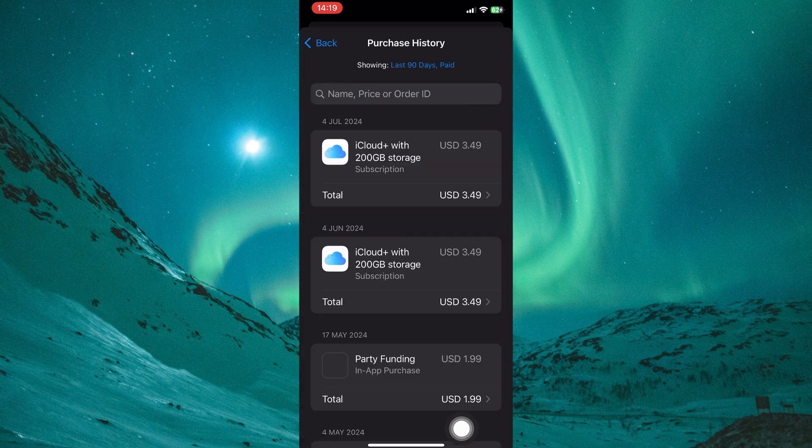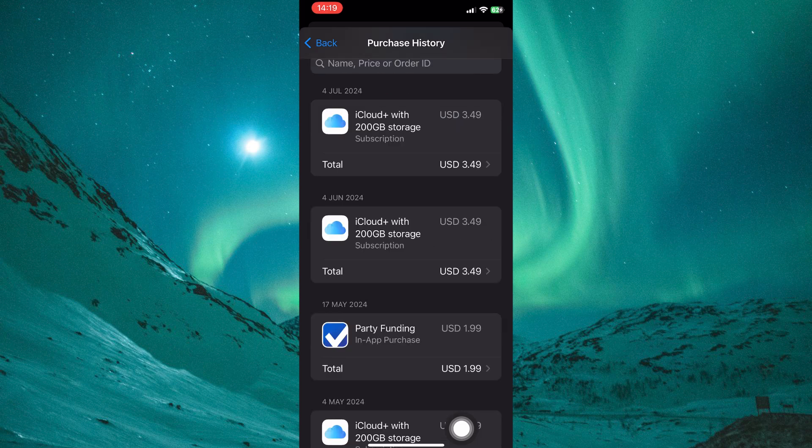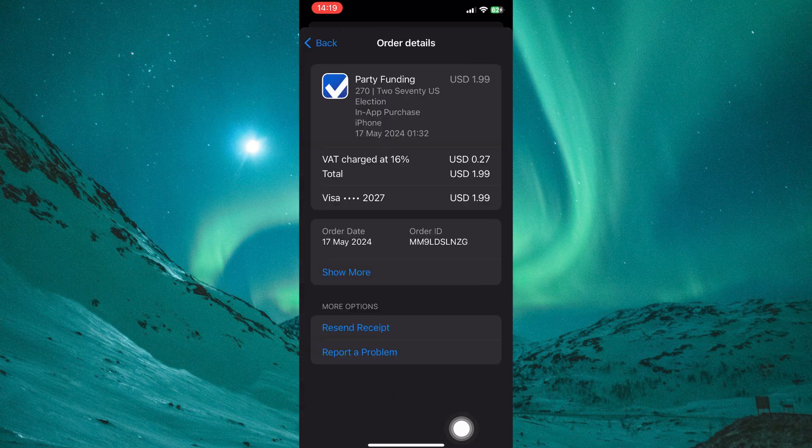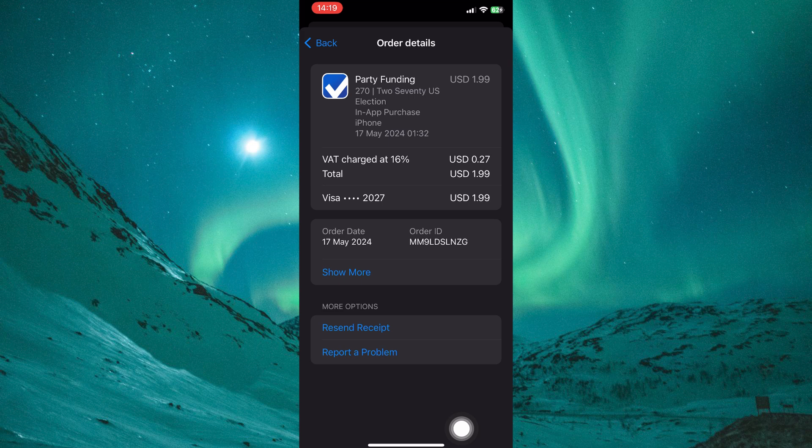Locate the purchase that might be causing the verification issue. It might be marked with red text indicating a problem. Tap on the problematic purchase. You might see an option to clear or retry download. Try clearing the purchase first. This might resolve the issue and allow you to re-download the content with the updated payment information.